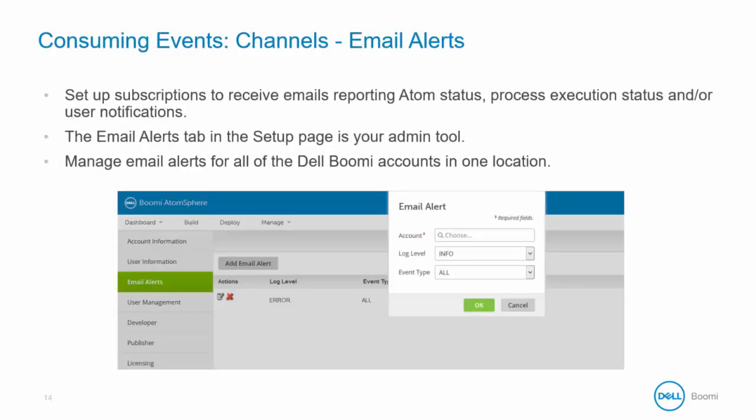You can set up subscriptions to receive emails reporting Atom status, process execution status, and or user notifications. The email alerts tab in the setup page is your admin tool and lets you add, edit, and delete email subscriptions and set up email alerts for a distribution list.